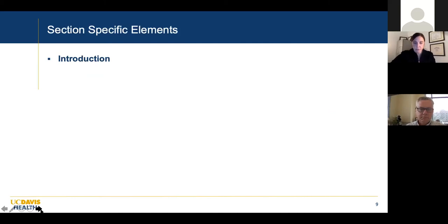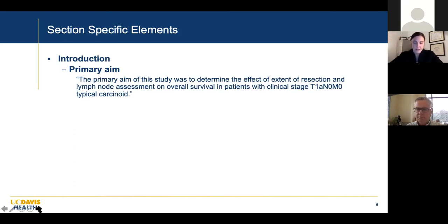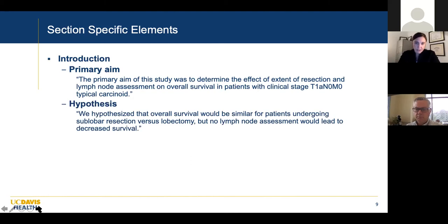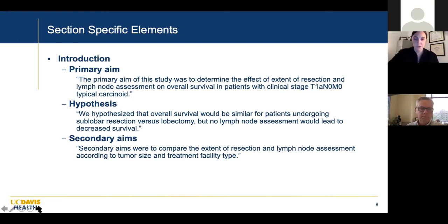Here's a concrete example — a paper I did about five years ago. Our primary aim, studying carcinoid tumors, was to determine the effect of the extent of resection and lymph node assessment on overall survival in patients with clinical stage T1A N0 M0 typical carcinoid. When I was in training, I saw some people do extensive resections — lobectomies — for these, while others just did a wedge resection and took no lymph nodes. We hypothesized that overall survival would be similar for sublobar versus lobectomy, but that no lymph node assessment would decrease survival. Secondary aims were to compare extent of resection and lymph node assessment by tumor size and treatment facility type.